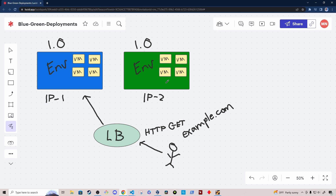The first step in the blue-green deployment process is to make an identical copy of your production environment. In our case, it means we're going to be replicating our environment to a new cluster of virtual machines. This could also be applied in the context of Kubernetes — maybe the duplication of the production cluster is creating a second identical cluster, or making some sort of logical separation within a single cluster to create two identical production environments where your application is deployed to containers.